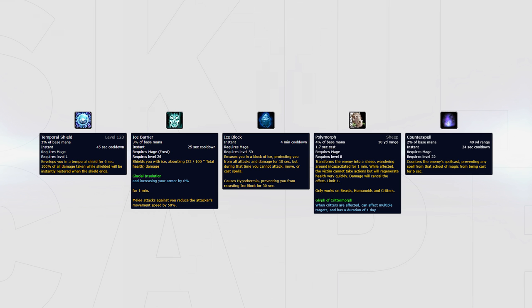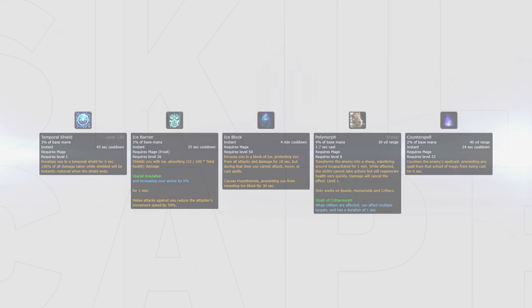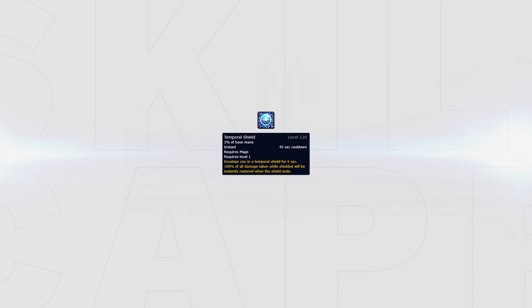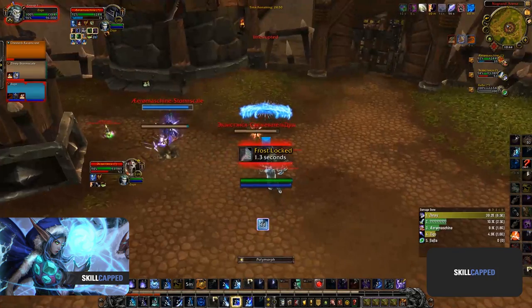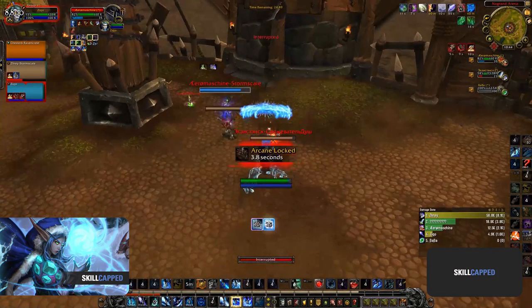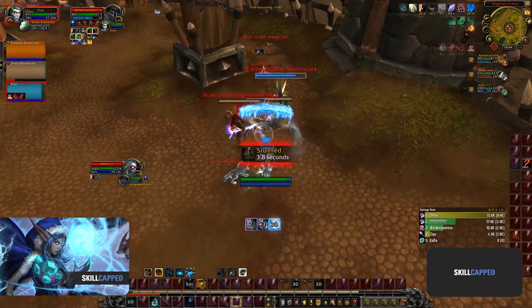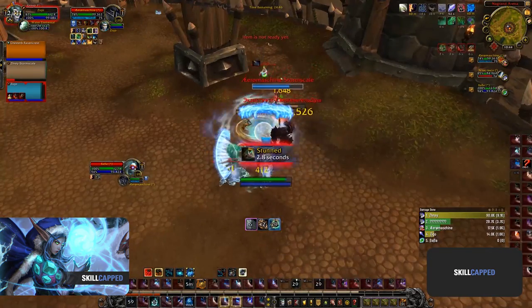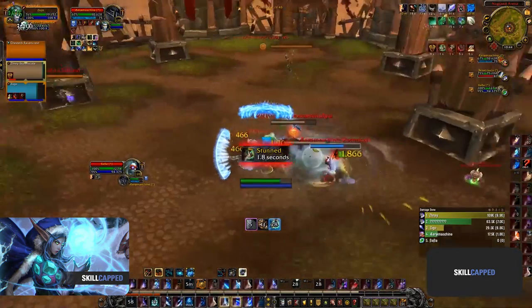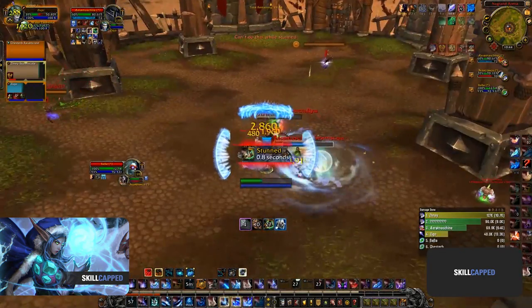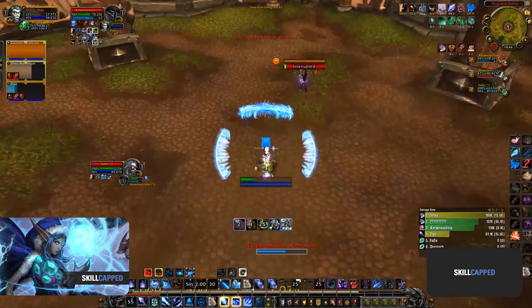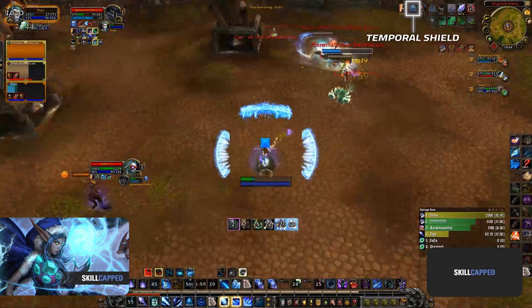On top of their ability to kite, mages also have a few other tools to stay alive. These are Temporal Shield, Ice Barrier, Ice Block, and the defensive capabilities of both Polymorph and Counterspell. Temporal Shield should be used when you know you are going to be the target of some heavy damage - for example, you've run out of mobility when kiting that melee cleave and they're about to have uptime onto you. As seen here, Ziqo in this situation should be using his Temporal Shield.